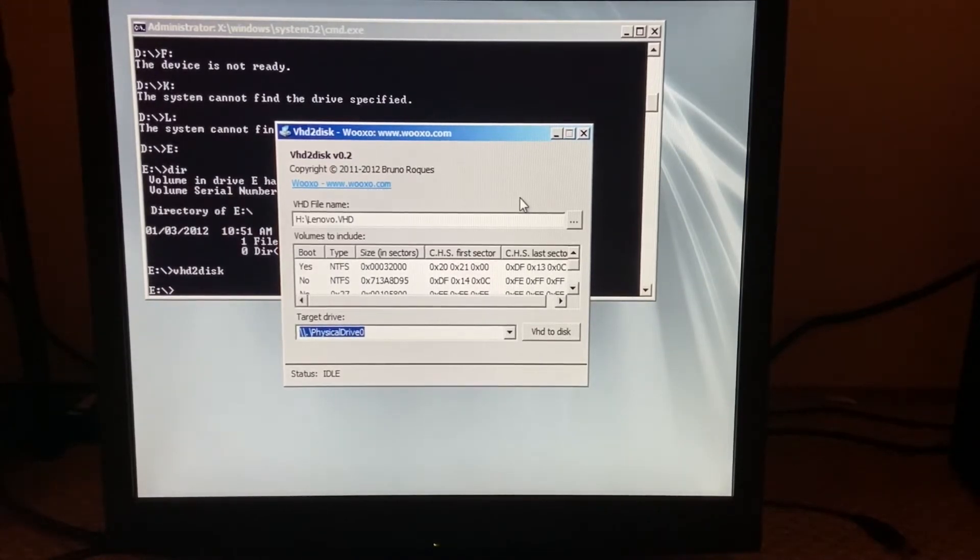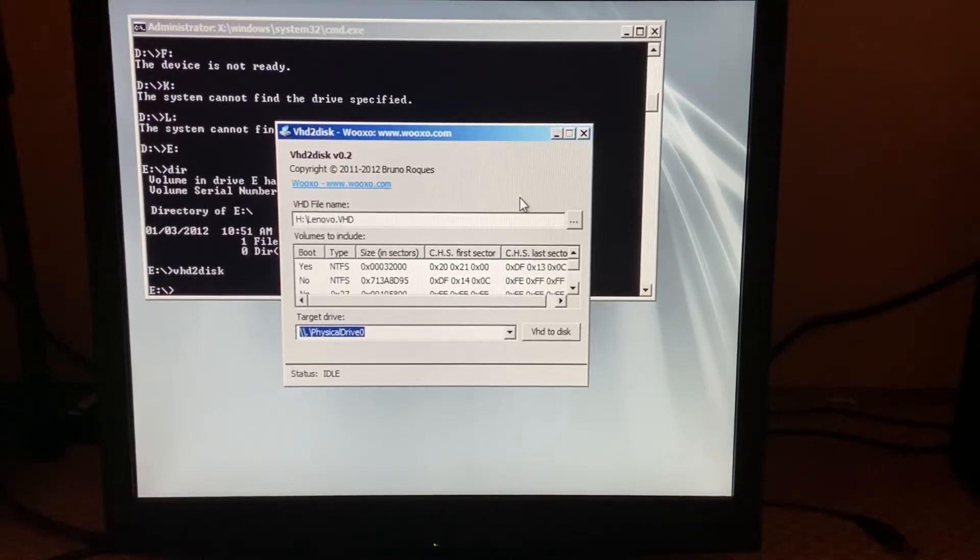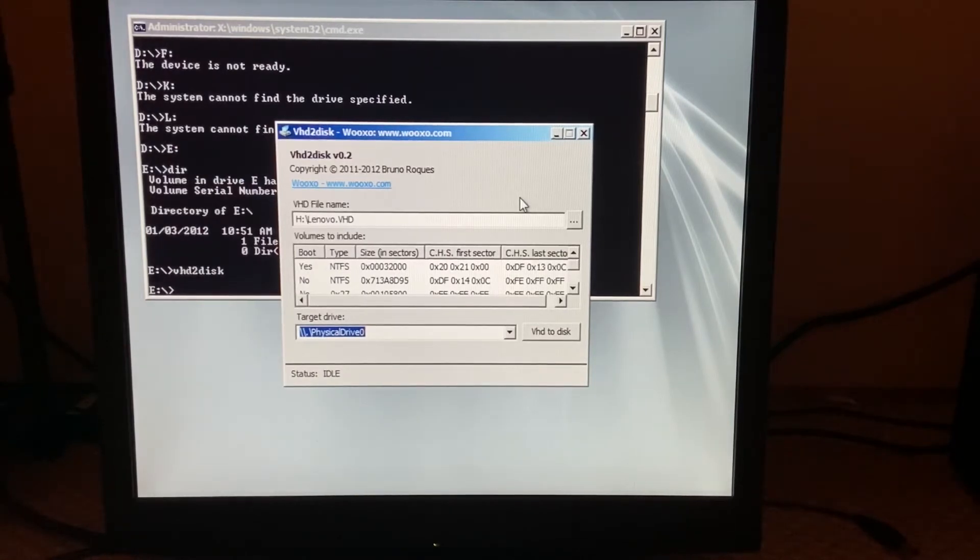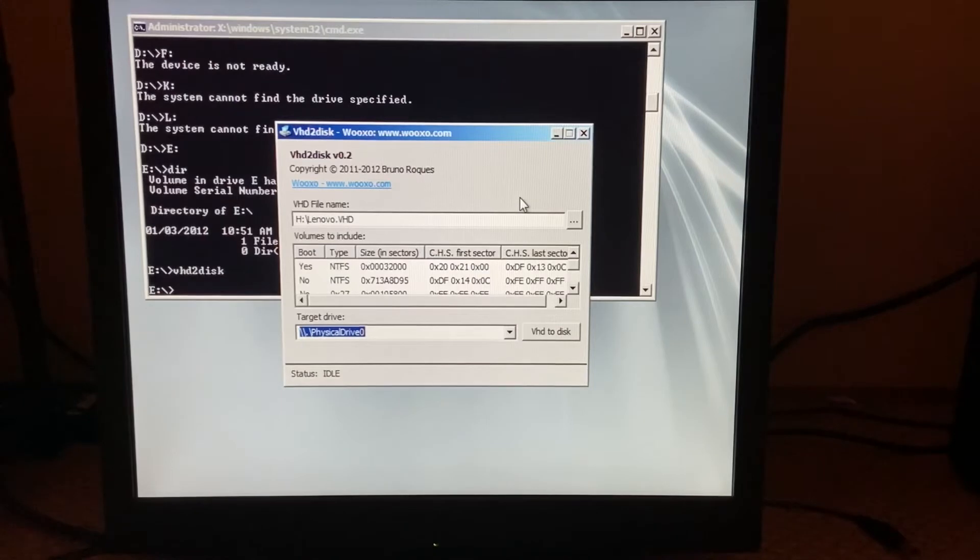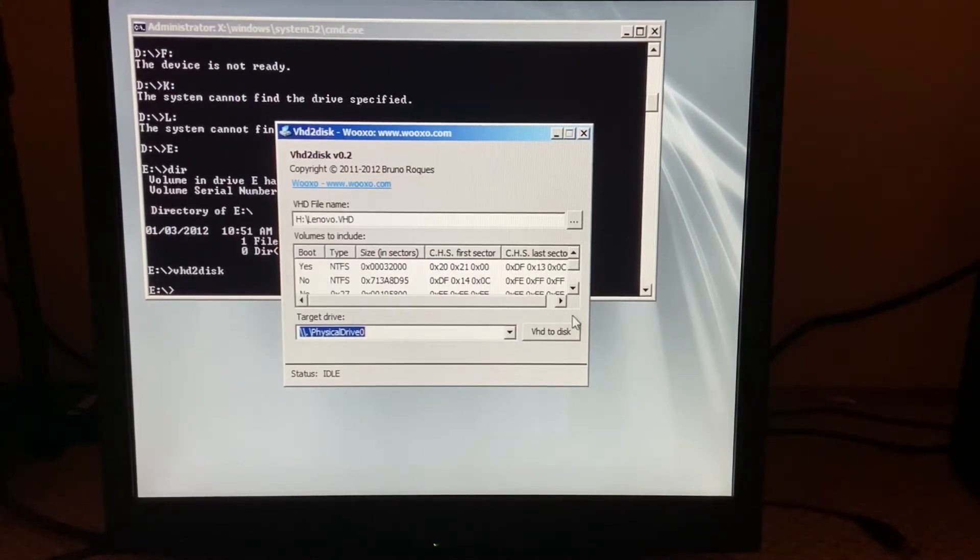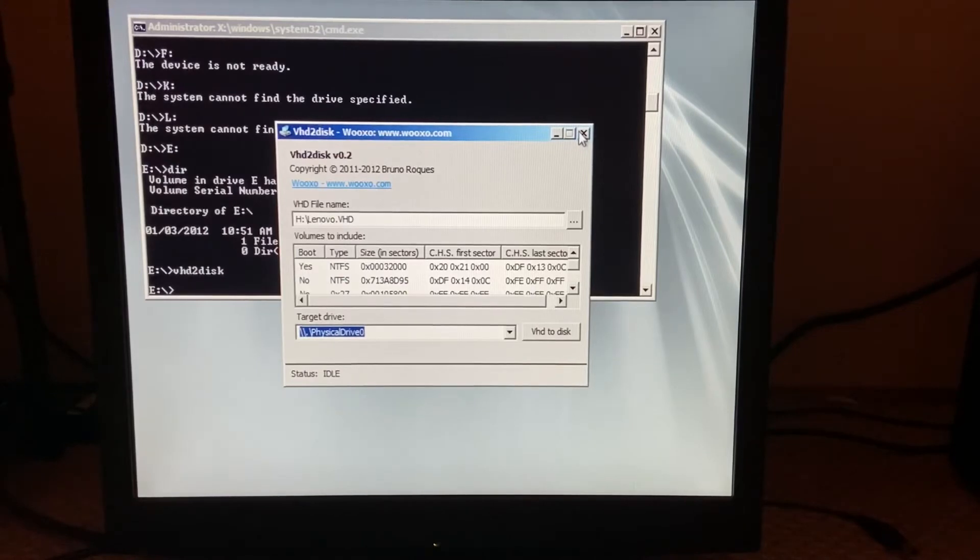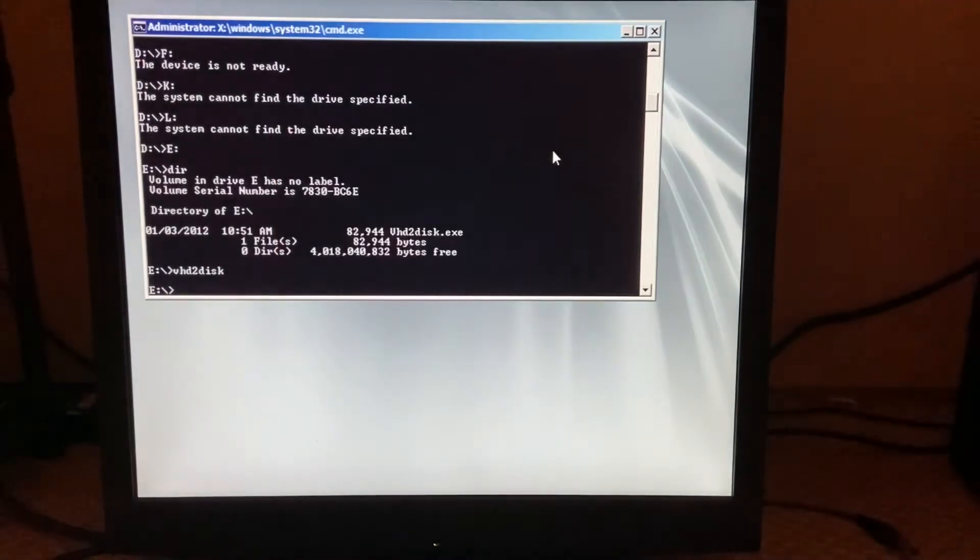Before running the VHD to disk, I would recommend running diskpart and list disk just to see the biggest file size, because the physical drive zero is the C drive I think. So just do that. Actually no, I almost forgot a step. Head back to the X drive.